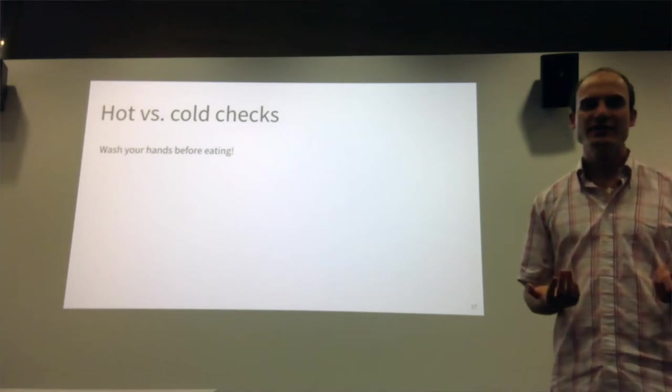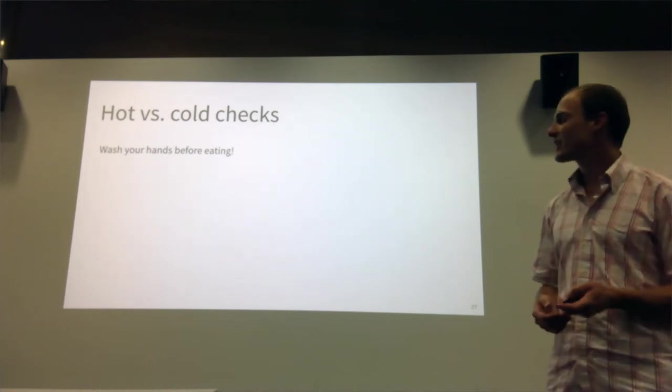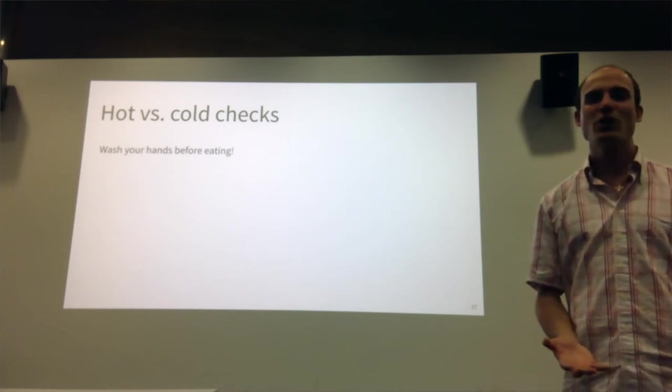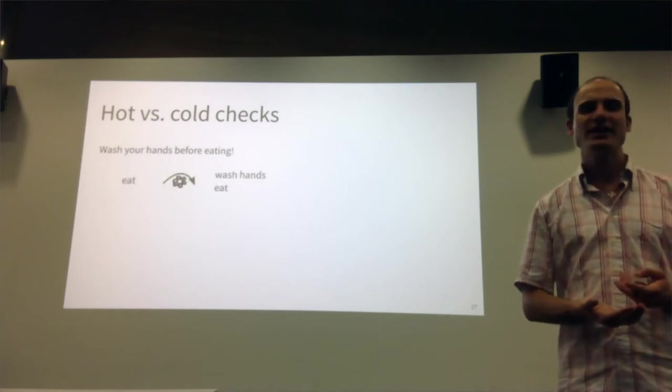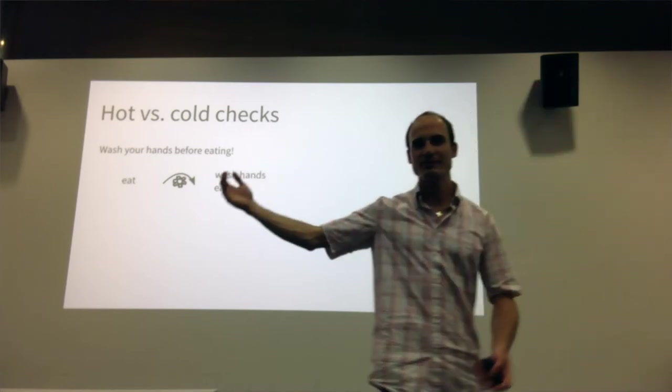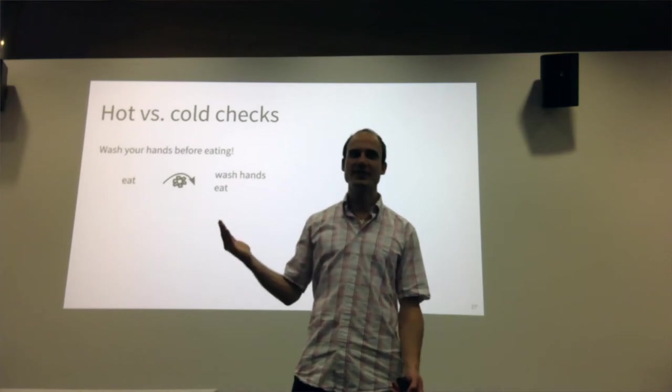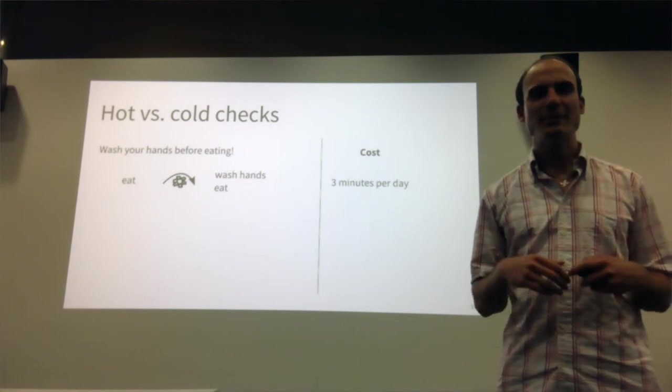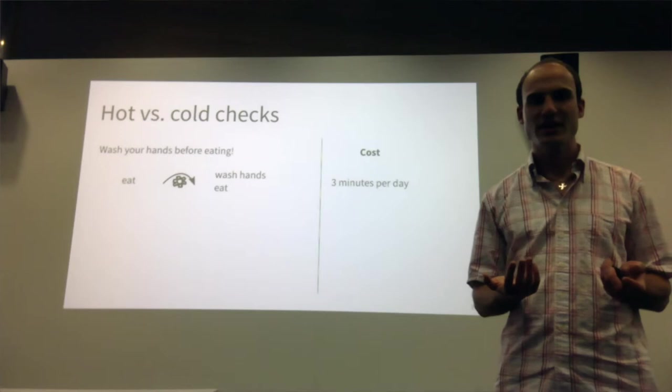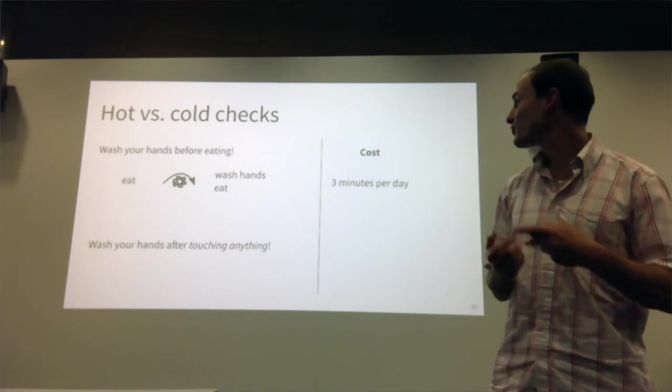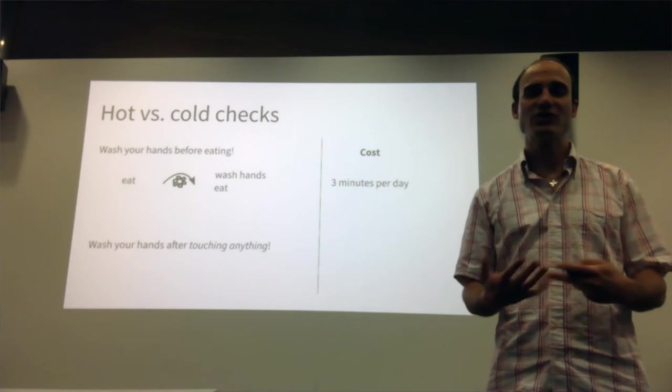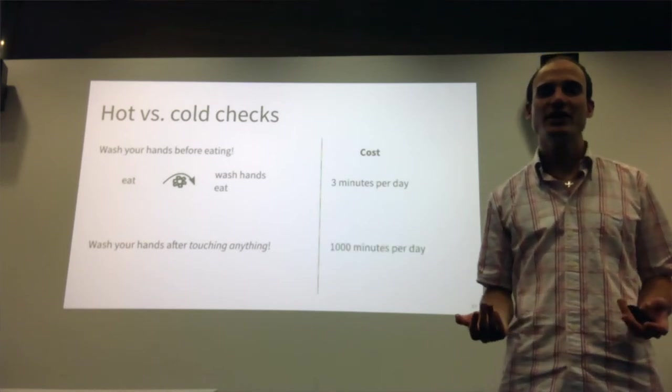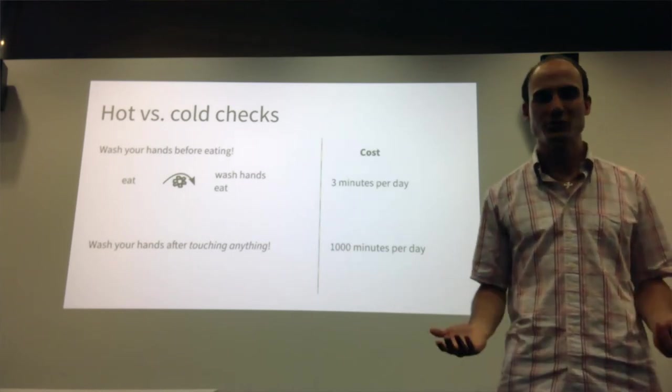To understand this, you have to understand the concept of hot versus cold. Let me make an example. When I was a kid, my parents told me to always wash my hands before eating. You can think of this as a program transformation that transforms the eat operation into wash hands, then eat. The cost is about three minutes per day. Now consider if my parents had told me to wash my hands after I touch anything. It is the same transformation, but now the cost is much higher because I touch things very frequently, and I would spend most of my day washing hands instead of doing useful work.